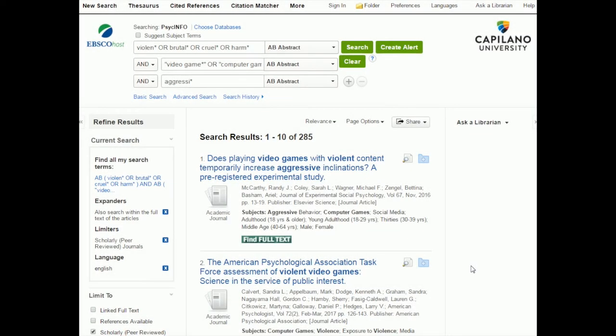Once you've already done a search in PsychInfo and you have the results you're looking through, the easiest way to tell the difference between whether the results are an empirical study, a meta-analysis, a review paper, or something else, is to use the filters.